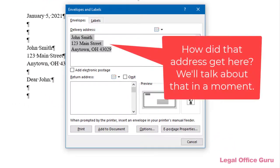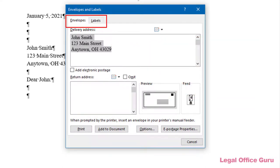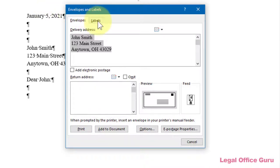You'll notice immediately that the dialog box you get is for both envelopes and labels. Depending on whether you clicked envelopes or labels in the Mailings tab, the correct tab on this dialog box will be selected by default. However, you can always click on the other tab if you've changed your mind.